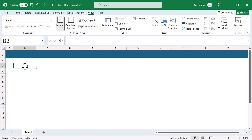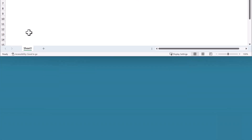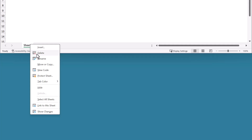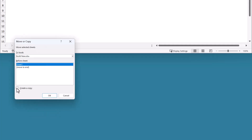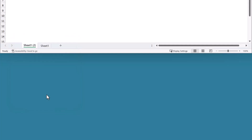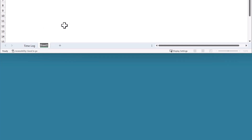The next step is to make a copy of this worksheet. Right-click on the worksheet tab, select Move or Copy, check Create a Copy, and click OK. Then rename the sheet tabs to Time Log and Summary. First, let's focus on the Summary tab.